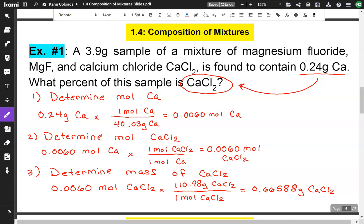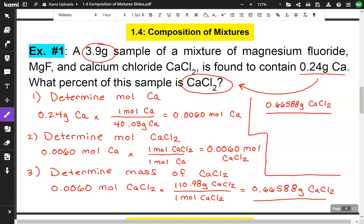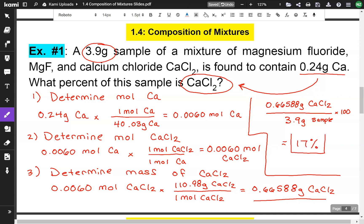That's how many grams of our sample are calcium chloride. But the question is asking for the percent. What percent of our 3.9-gram sample is calcium chloride? We do the part over the whole: 0.66588 grams divided by 3.9 grams, multiplied by 100. We end up with about 17%. So about 17% of our 3.9-gram sample is calcium chloride.